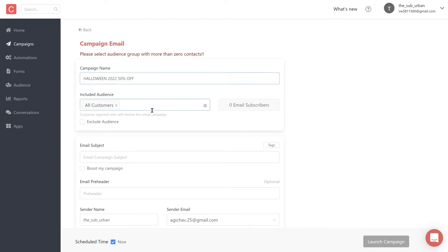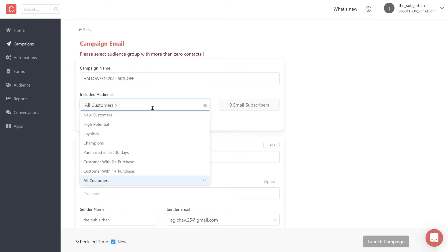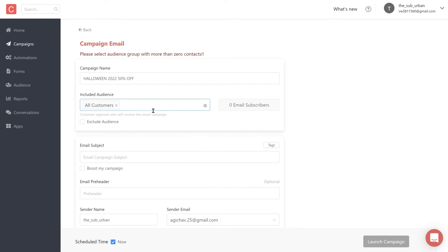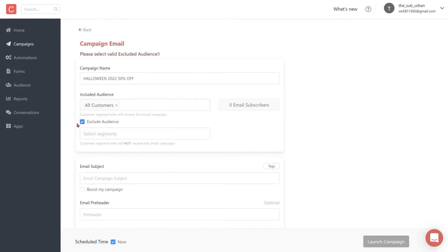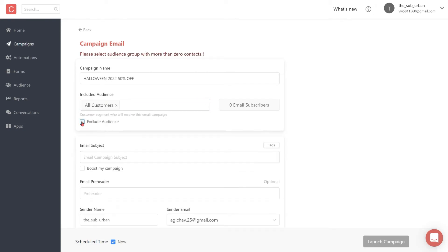Then select the audience that you would like to receive this email campaign. You can also exclude certain audiences if you don't want them to receive this email. We'll talk about how to create segments and lists in our next video.